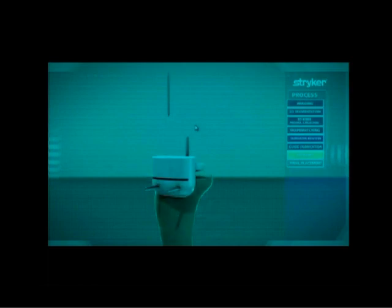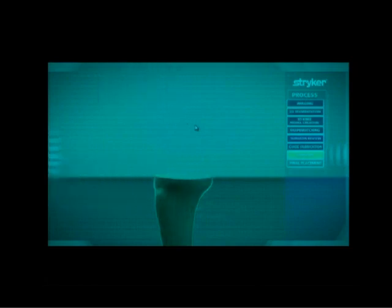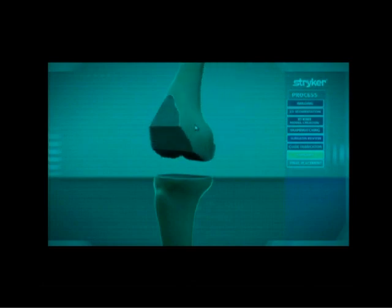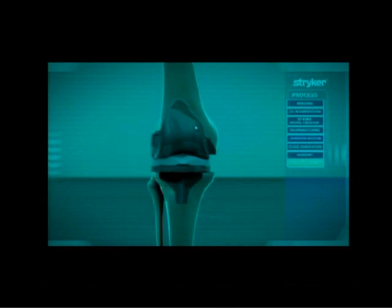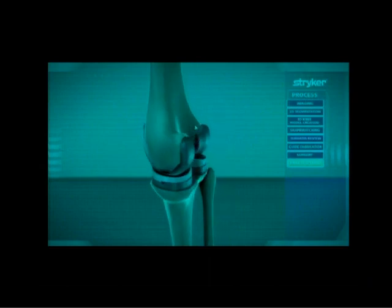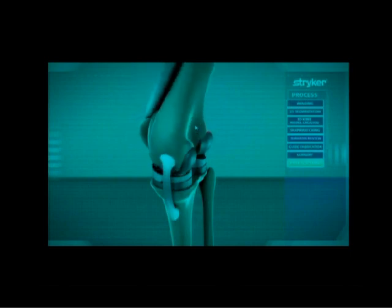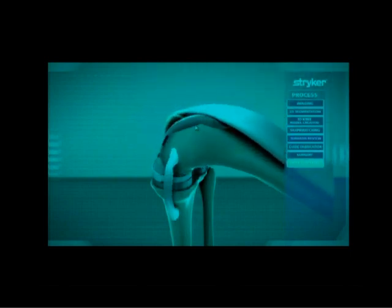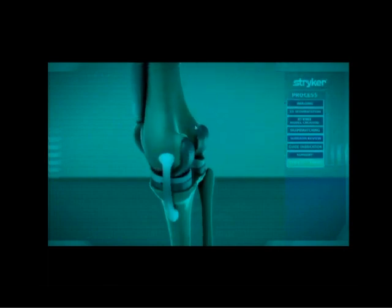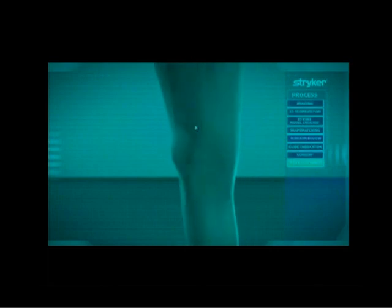It makes the surgery much more efficient for the surgeon as well as much better for the patient. This is a video of the actual implants being cemented onto the knee, and that's the range of motion after the knee has been put in.